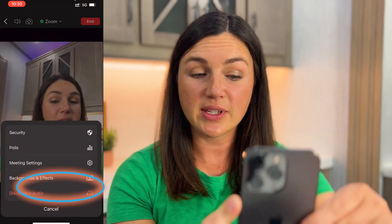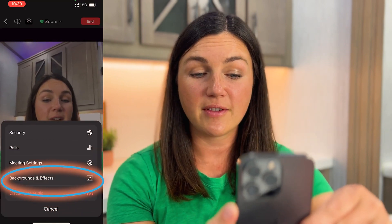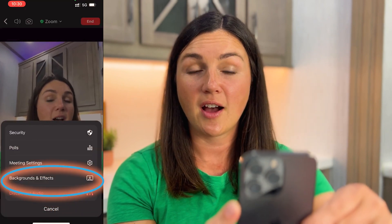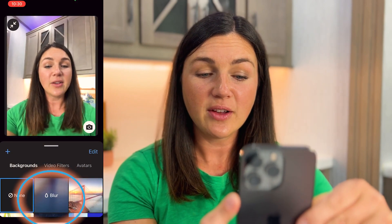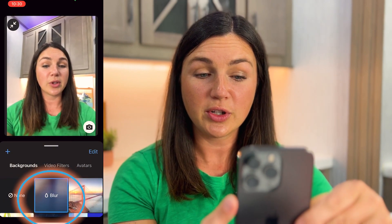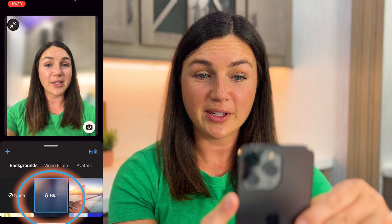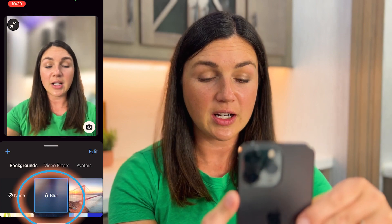Now you'll see there's a Backgrounds and Effects option. Select Backgrounds and Effects and now you'll see you can blur your background. Here I have my blurred background.